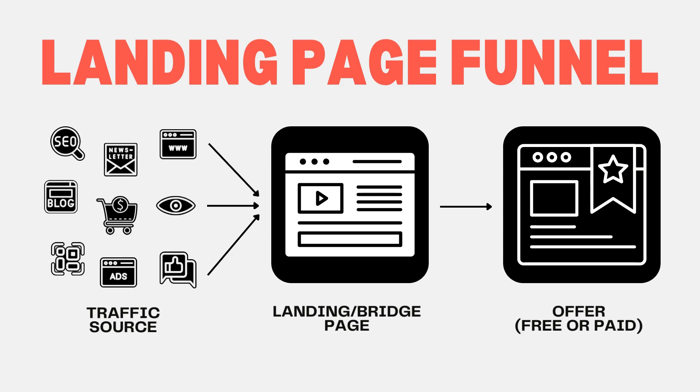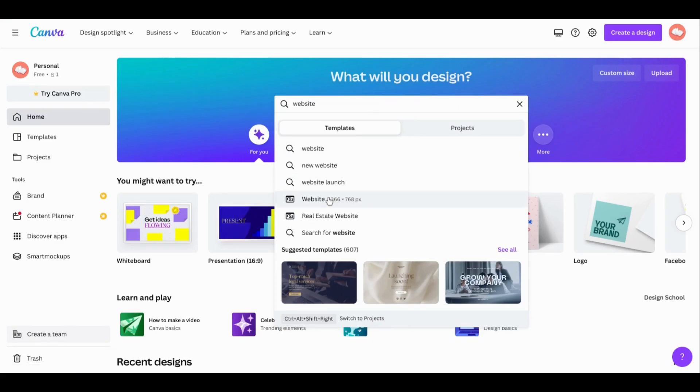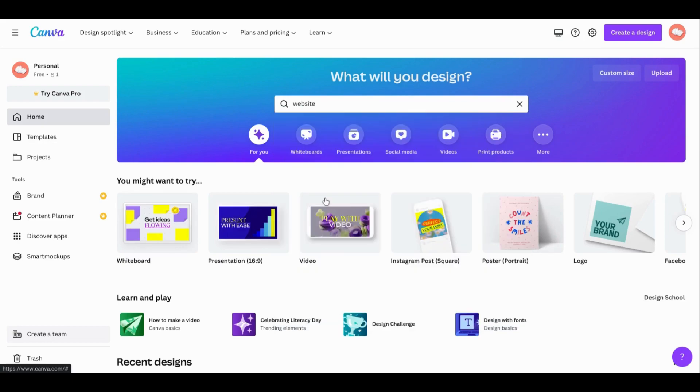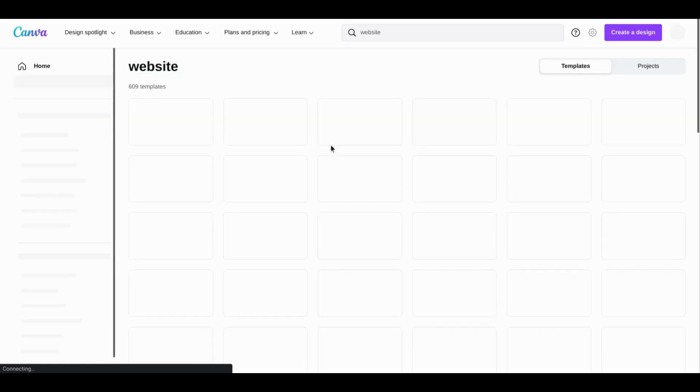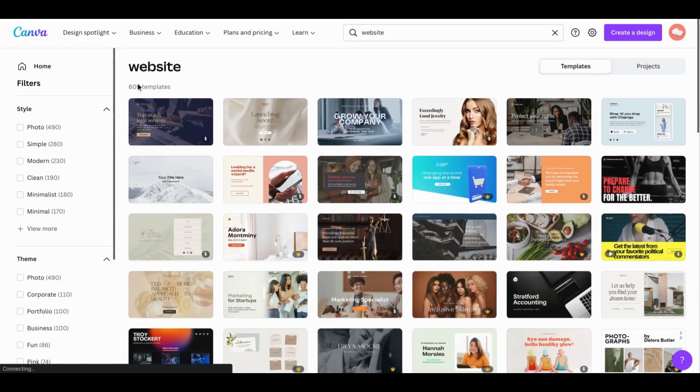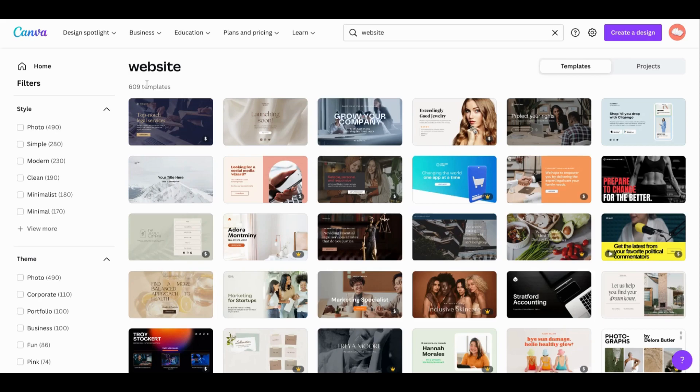From the canva.com home page, all you need to do is type 'website' into this search bar here and you'll get hundreds of pre-made options that are all ready to customize, which I will show you in just a sec. As you can see, there are over 600 templates at the current time of recording. And remember, your one page website can be super simple because its main objective is just to drive traffic to another site.